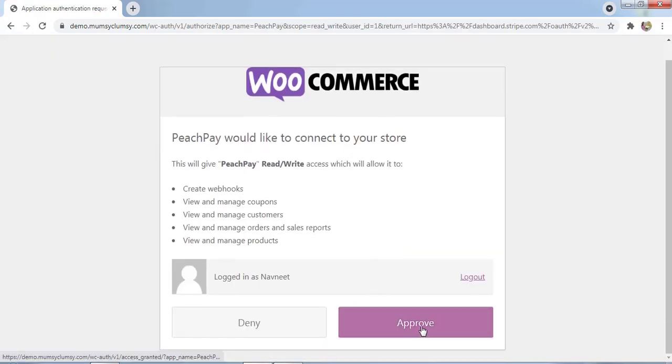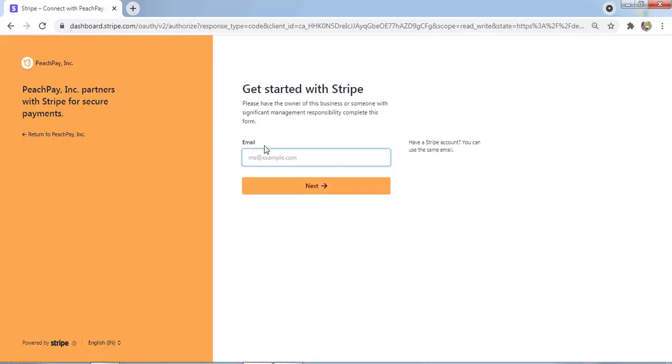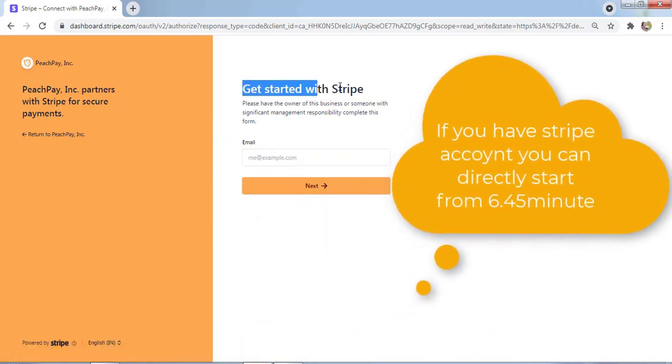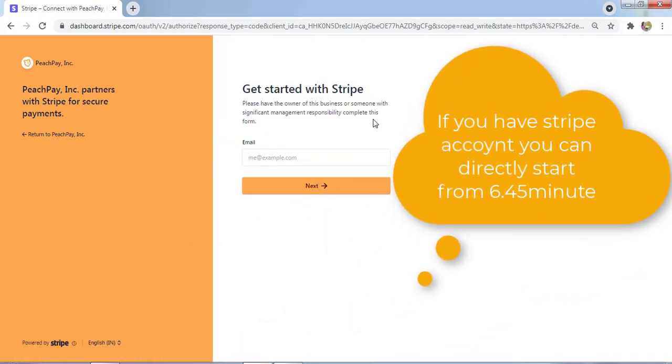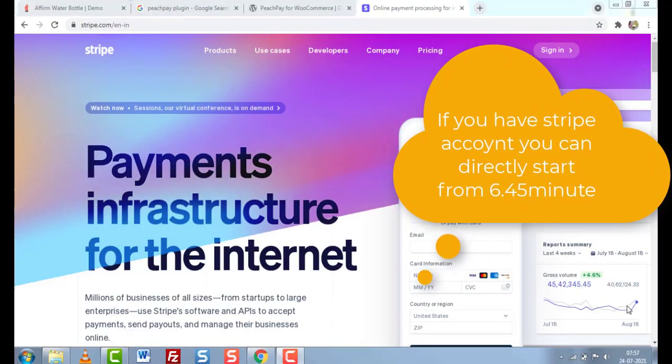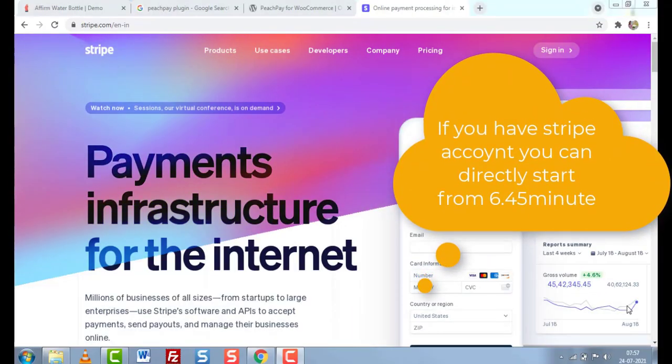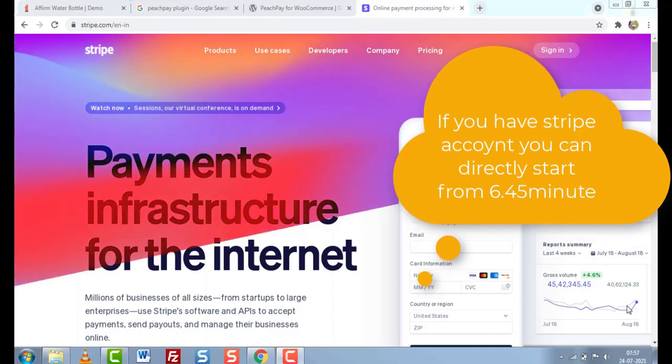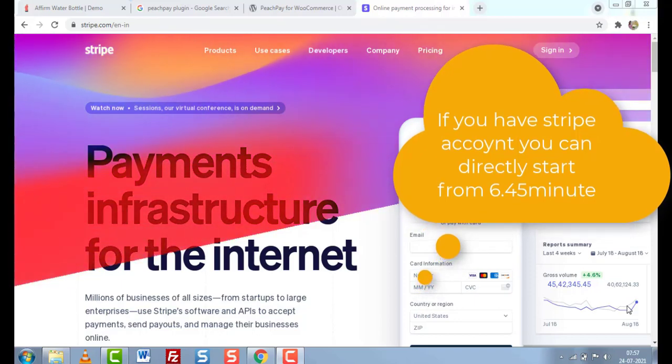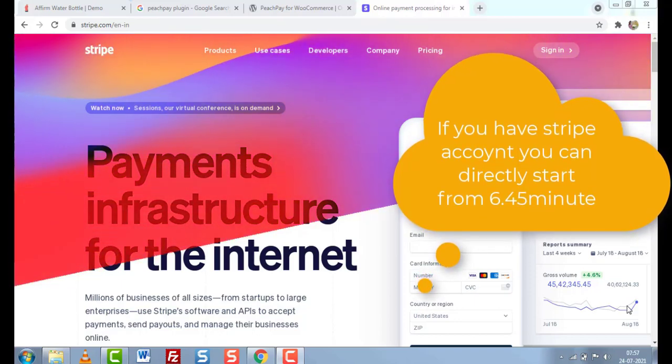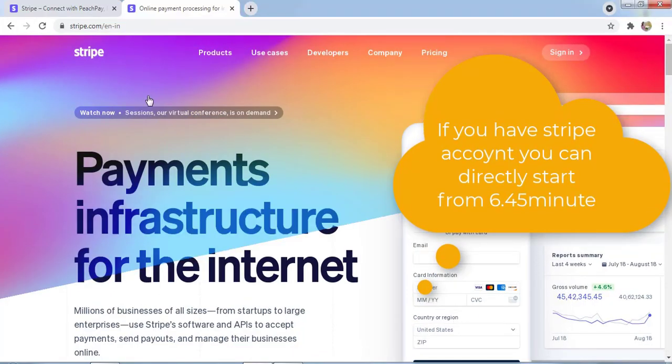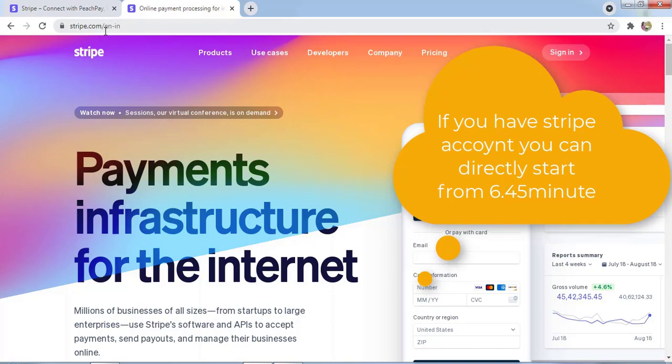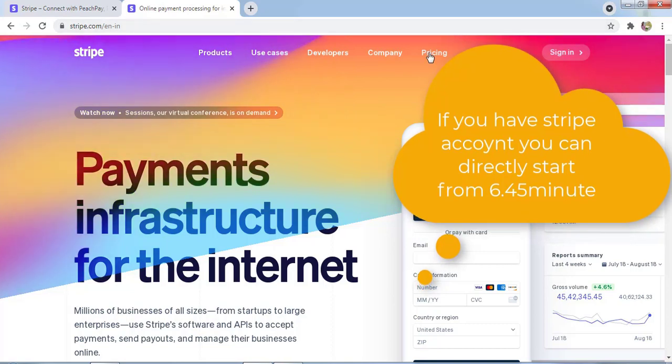Here you have to click on Approve. Now you need to enter your Stripe account, so we are going to create a Stripe account from scratch.